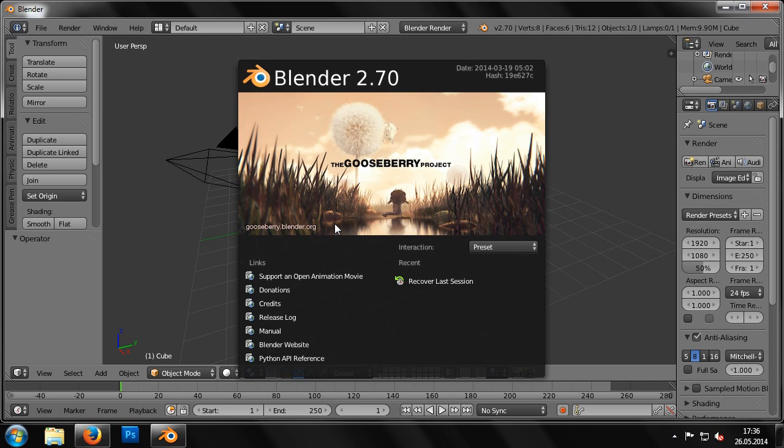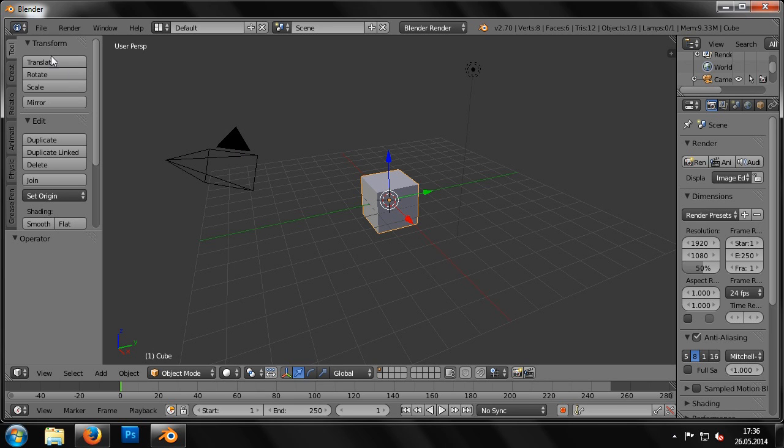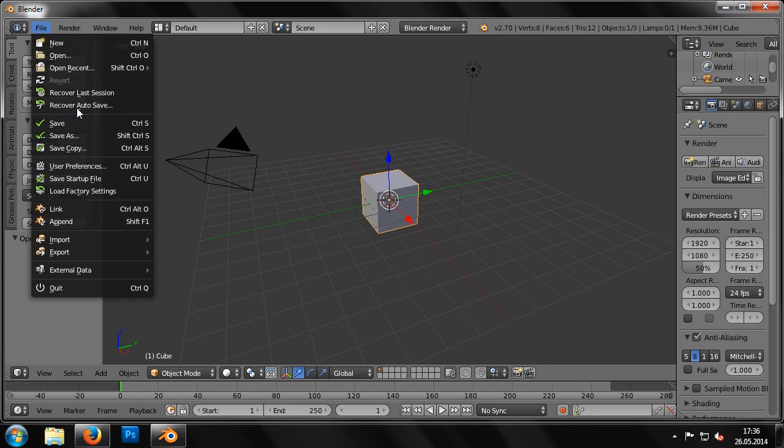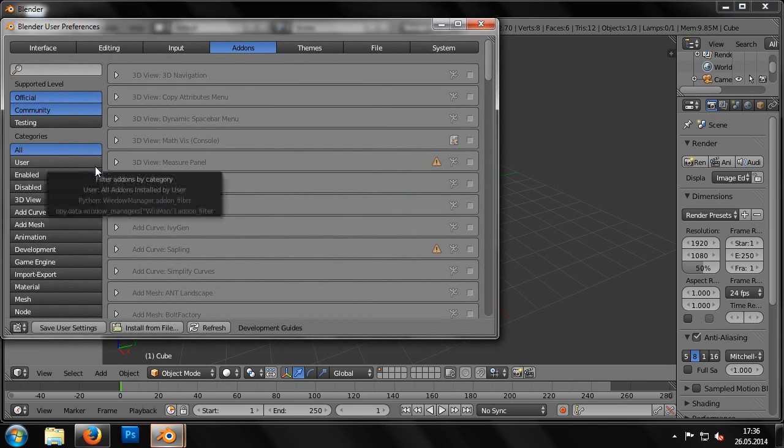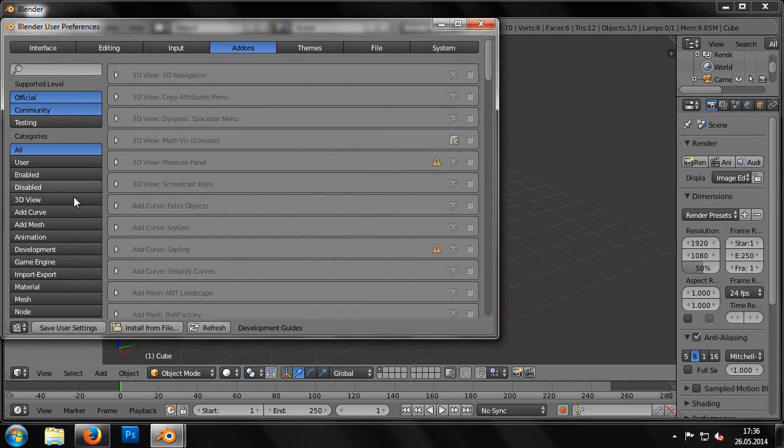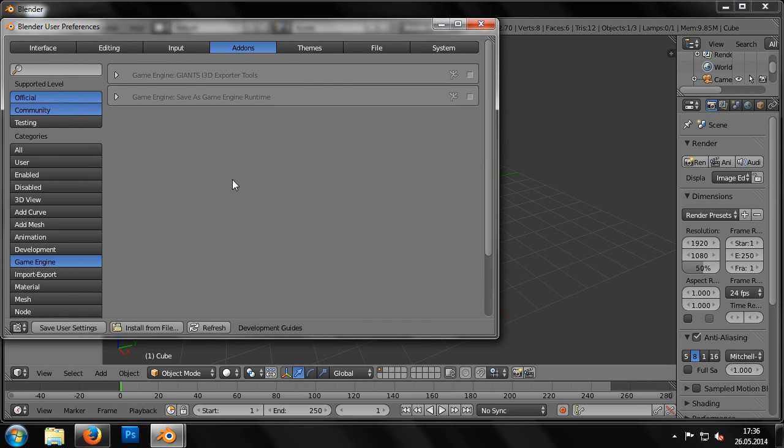As described at the end of the installation, we can enable the exporter by going to the menu and clicking File User Preferences. In the window that then opens, select the tab labeled Add-ons.